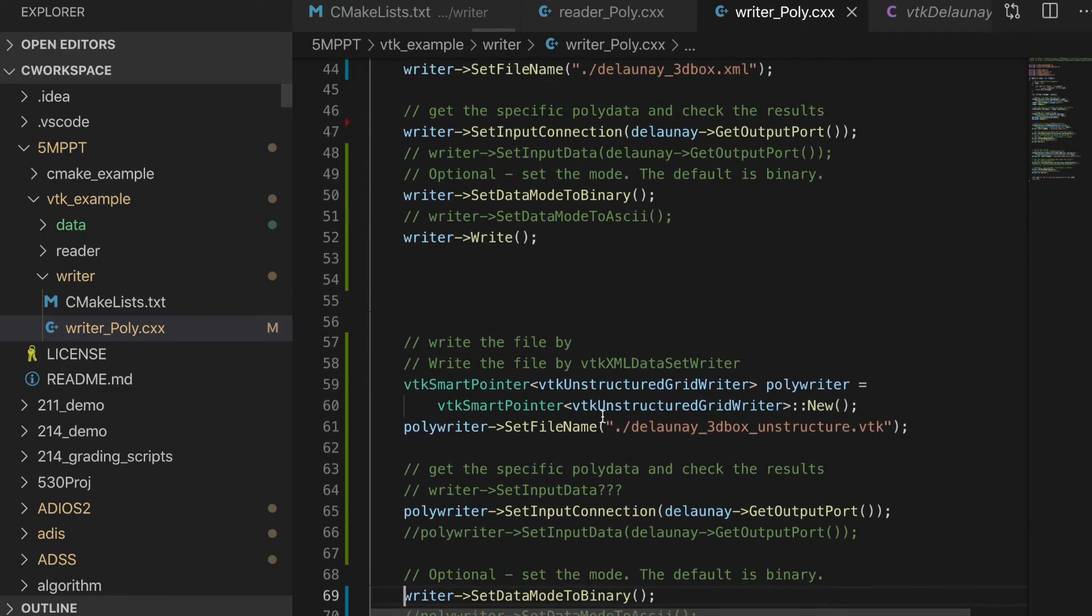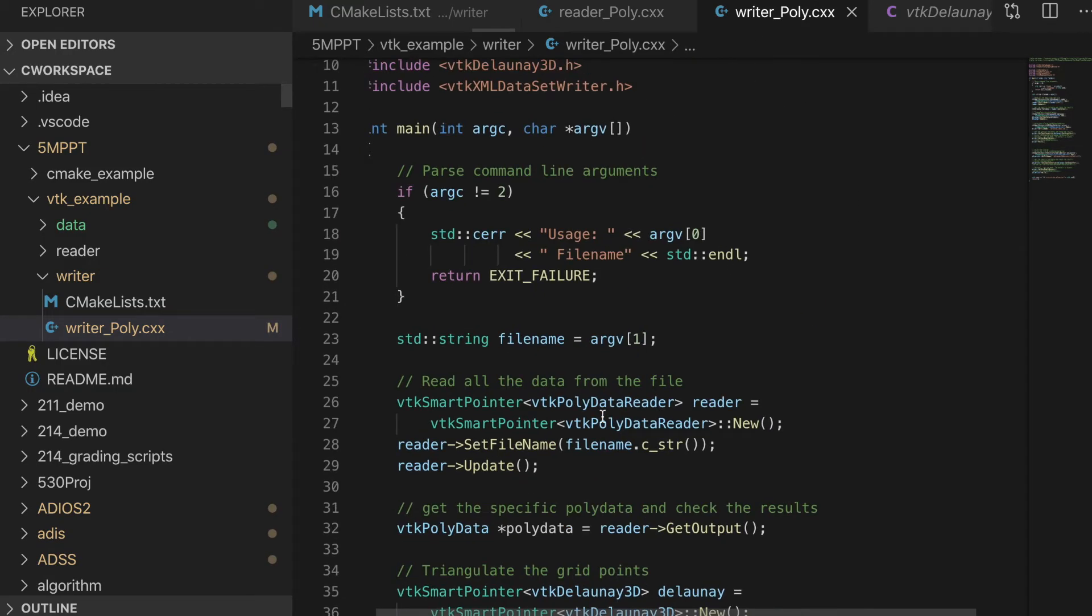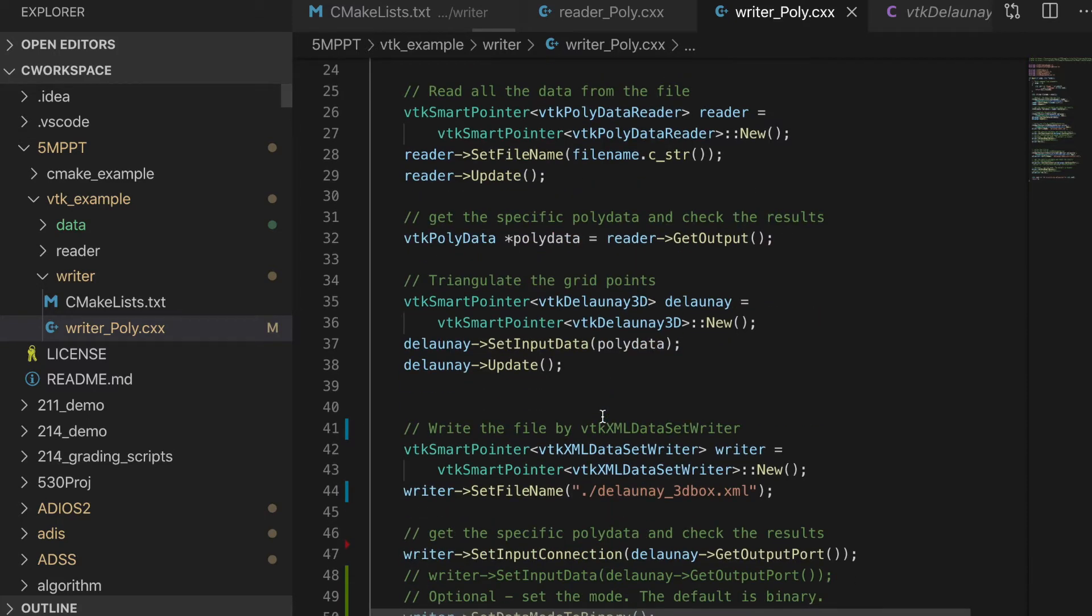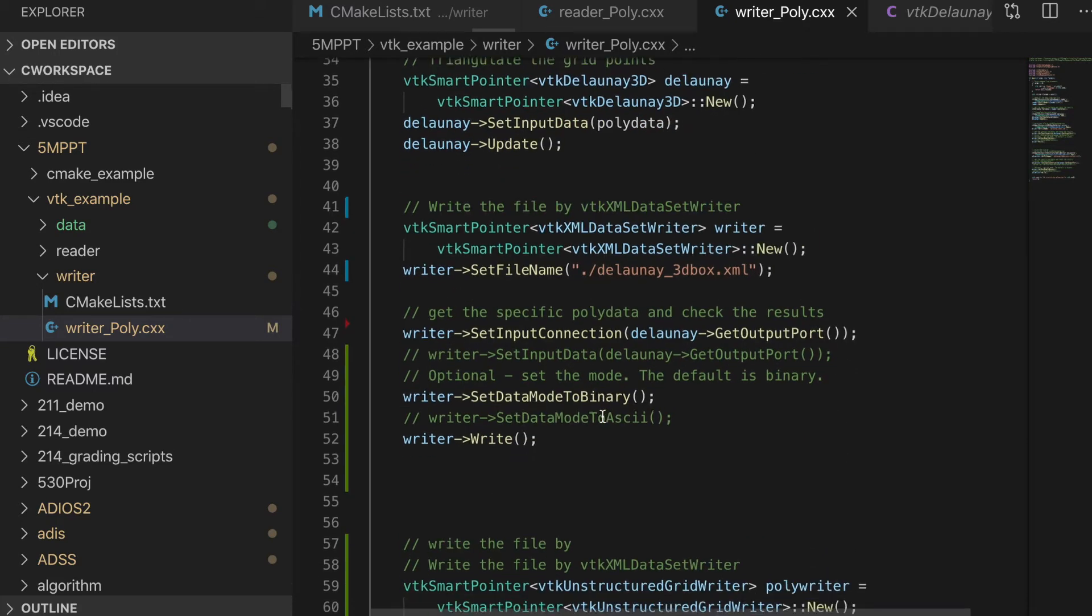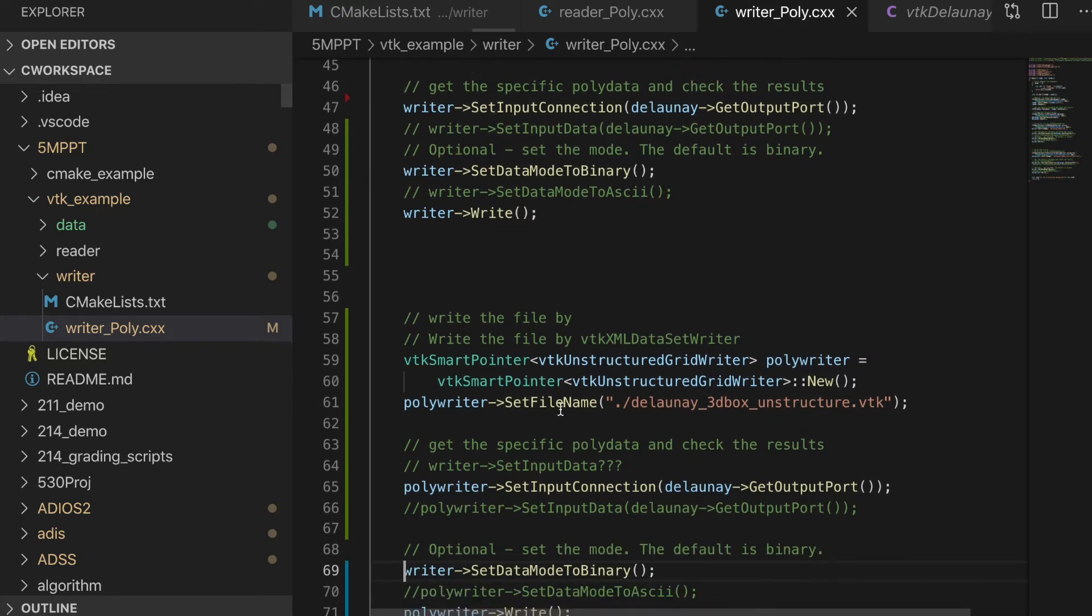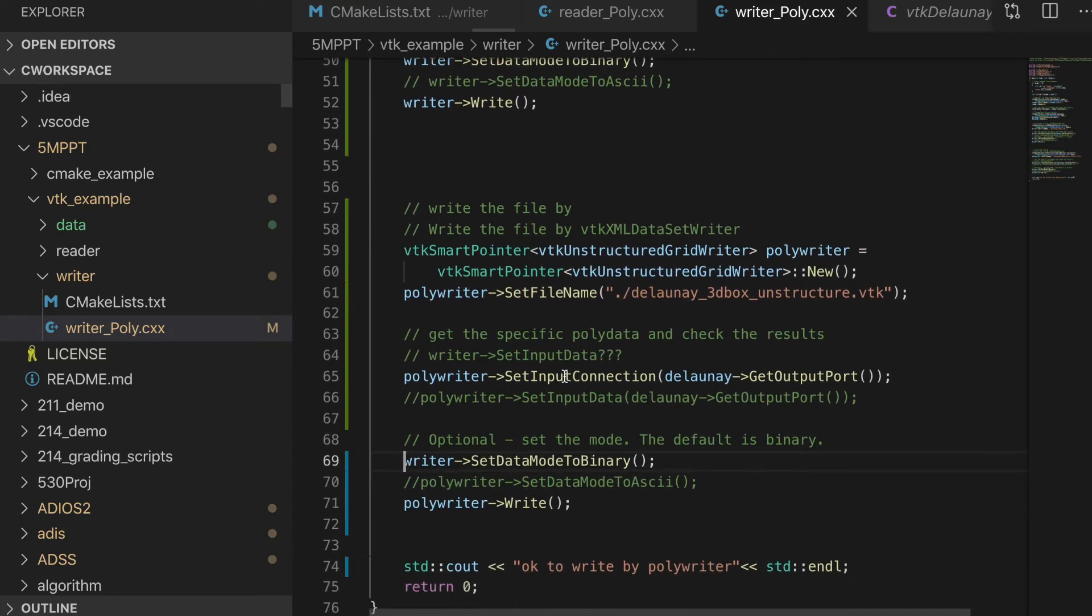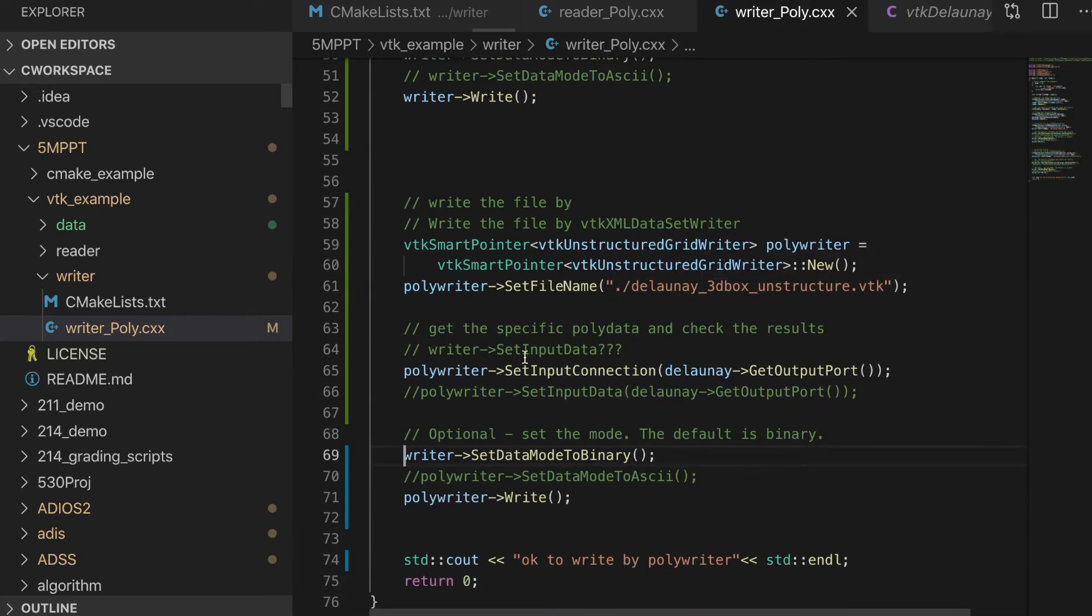Okay, that's it for this video. I hope you could get familiar with the VTK filters and how to write, how to output the data by different filters.